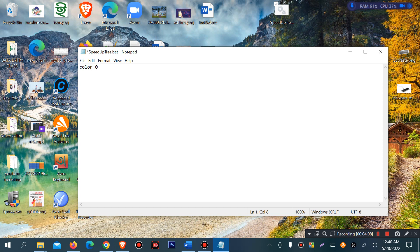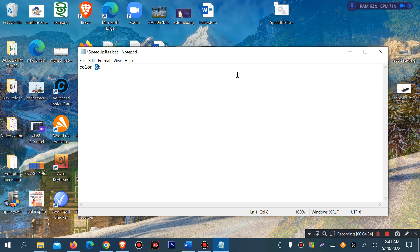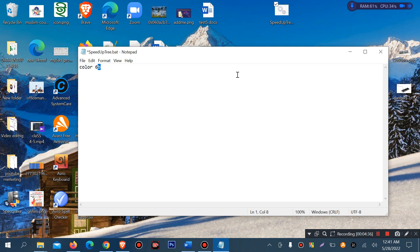So we have values like 0, 7 and we have color code 6B, and also EF as color options. We write 'color 6B' or 'color EF' as the command.